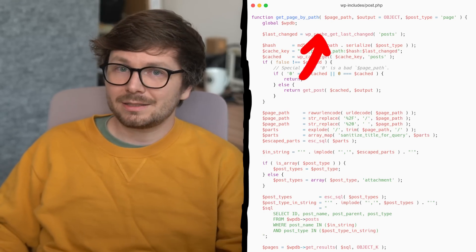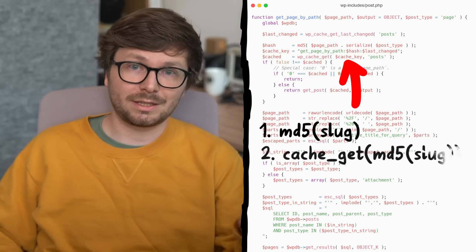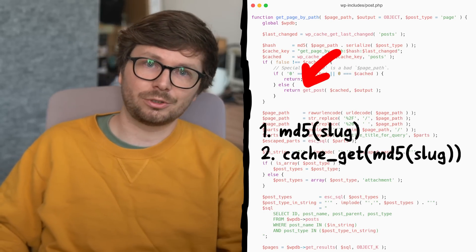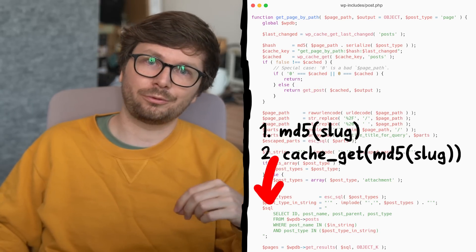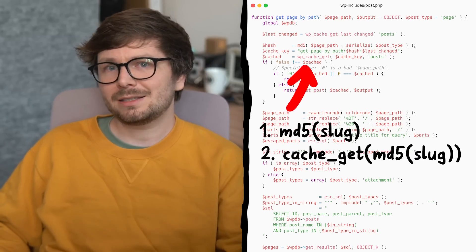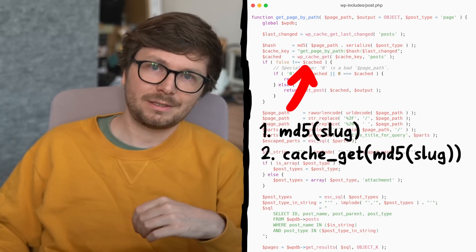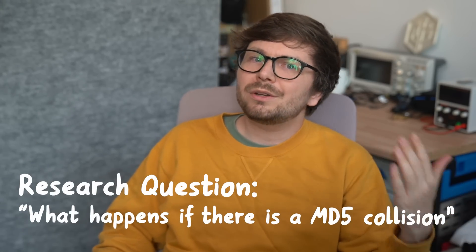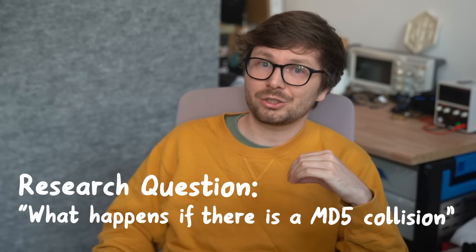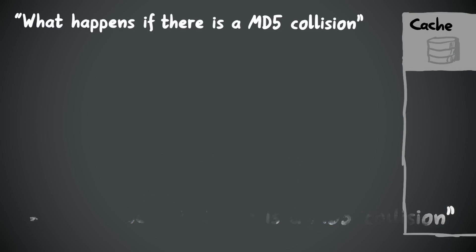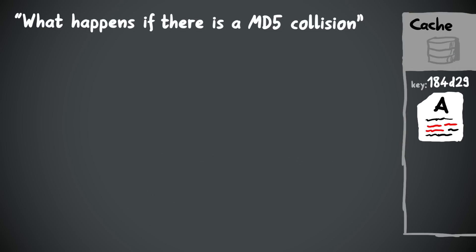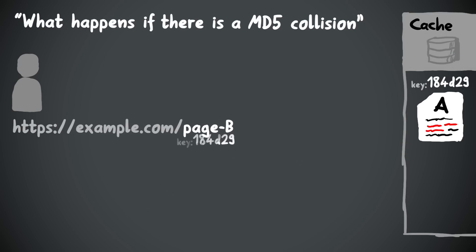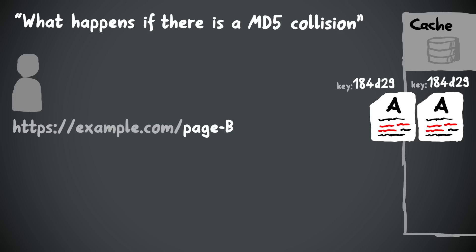So what was my caching-related research idea? Basically the slug is MD5 hashed and used as a cache key. If the post is in the cache, the page gets returned; if not, an SQL query is performed and the result is stored in the cache. Now I'm wondering: if there is an MD5 collision — if two different requested pages result in the same MD5 hash — what would happen? If page A was stored in the cache and you try to access page B with the same MD5 hash, it would return page A.